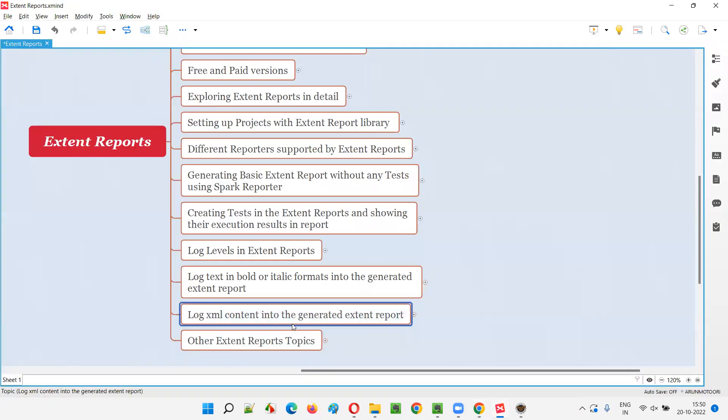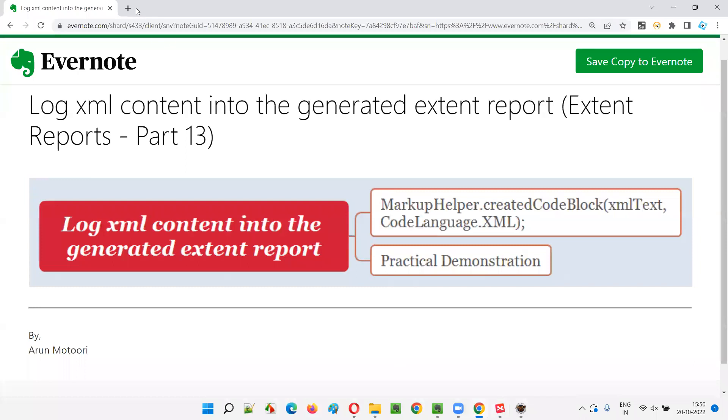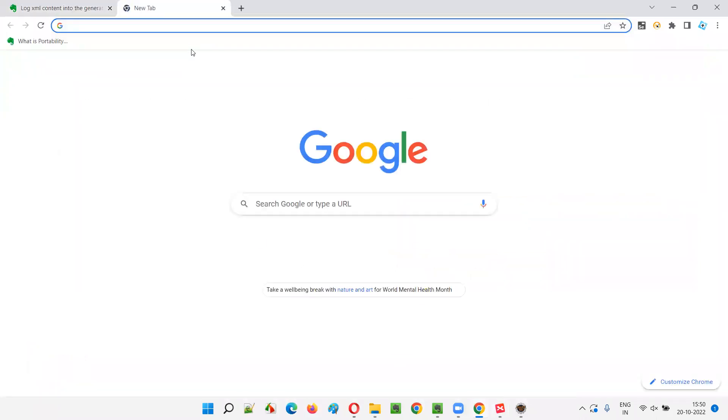How to log the XML content into the generated Extend Reports. What is this XML content? First of all, let me give you an example, guys. What is an XML content?